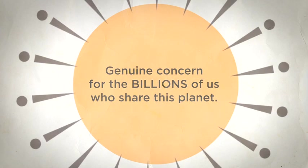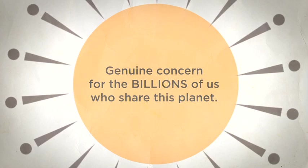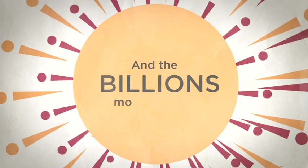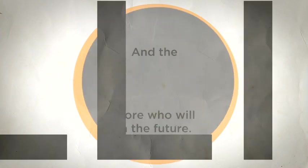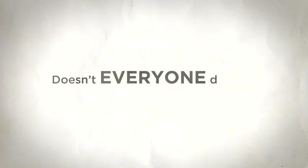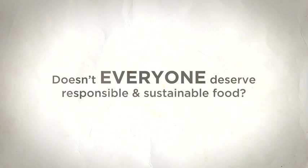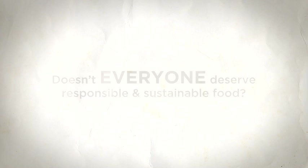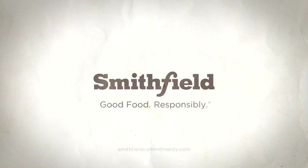Not to mention genuine concern for the billions of us who share this planet. And the billions more who will in the future. Because after all, doesn't everyone deserve responsible and sustainable food? Smithfield Foods. Good food. Responsibly.